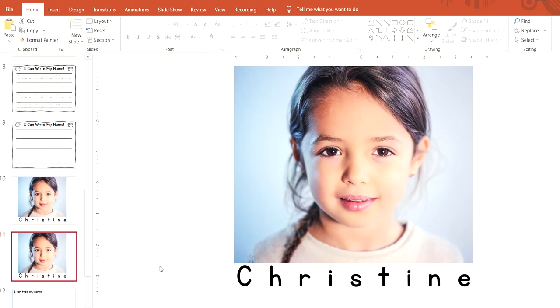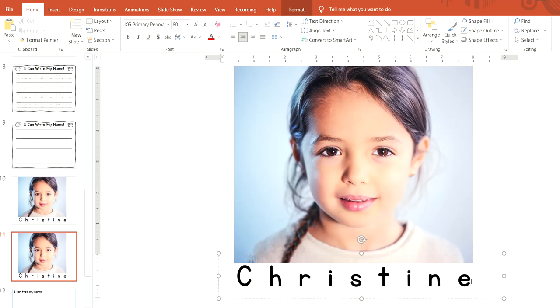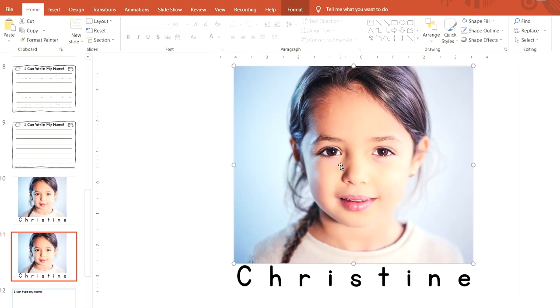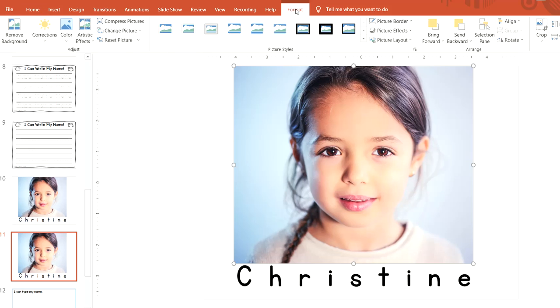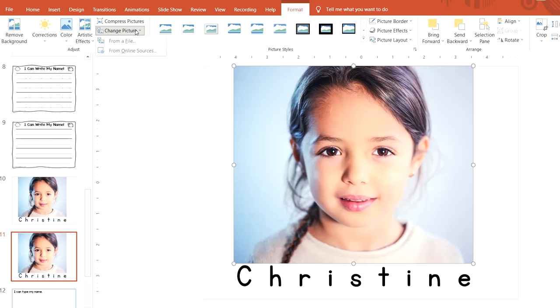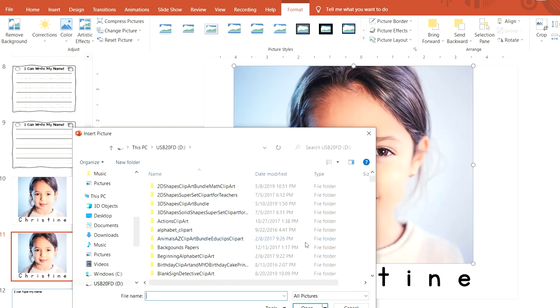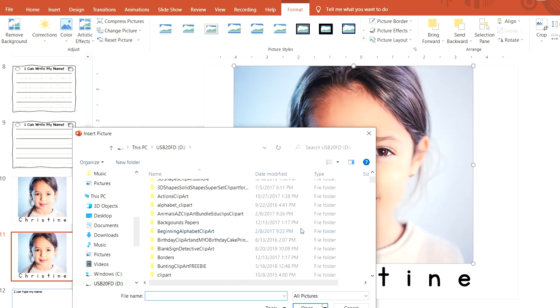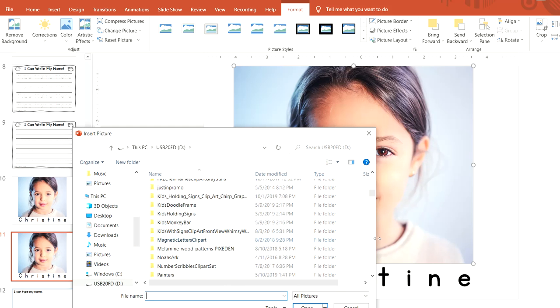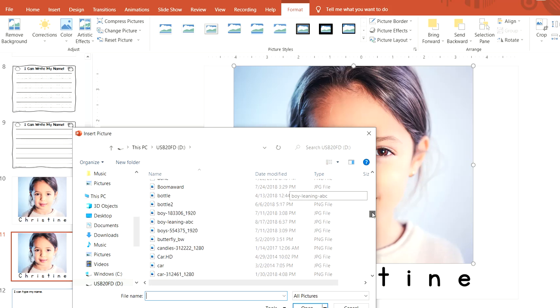You can do that for each student. All you have to do is change the name, then click on the picture. If you go up to Format, Change Picture, From File, you can pick another picture on your computer, a different child, and click Insert and it'll change it.